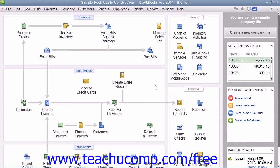QuickBooks allows you to create invoices from estimates either by transferring the entire estimate amount to an invoice, or by billing only a portion or percentage of the estimate amount over several invoices. The ability to bill for only a percentage of the estimate, or for various amounts of selected items within an estimate, is called progress invoicing or partial billing.